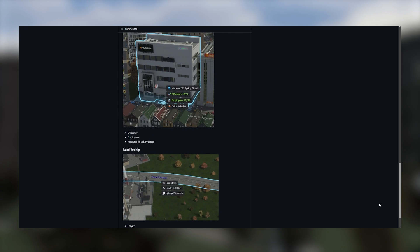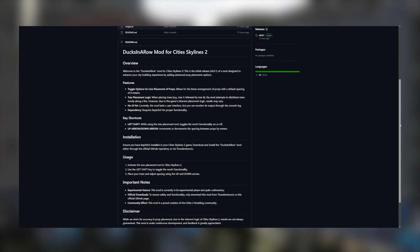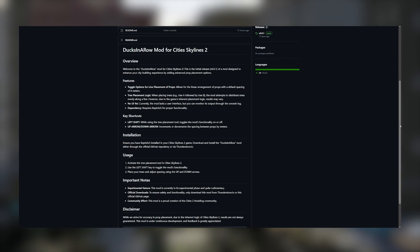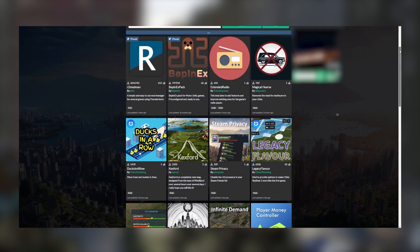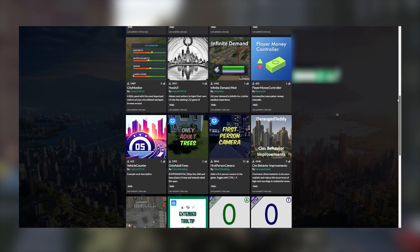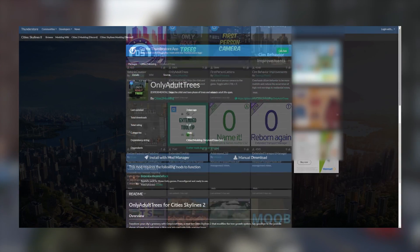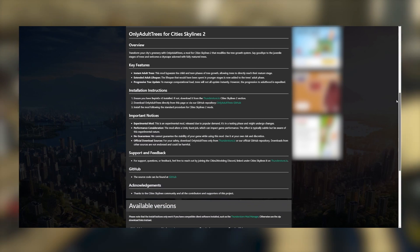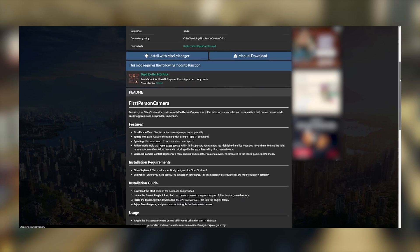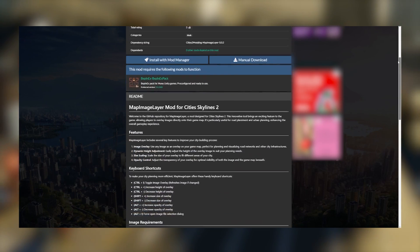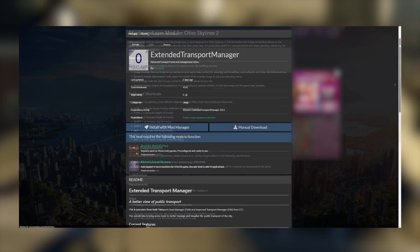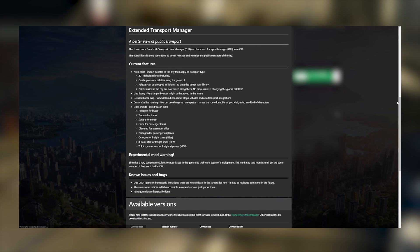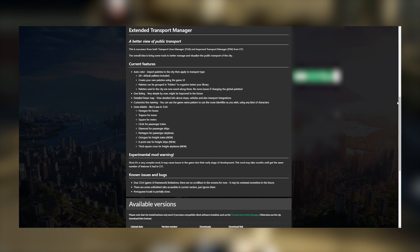There's also Ducks in a Row, which I've downloaded to try. This actually just came out while I was recording the video, but starts to add the functionality of Prop Line Tool. There's obviously some other mods available, but this is just the first wave of stuff that is largely things in progress. You could try Only Adult Trees, which apparently skips some of the growth process for trees so that you can get quickly to adult trees. There's First Person Camera, Map Image Layer, which allows you to place an image over your map, and Extended Transport Manager.